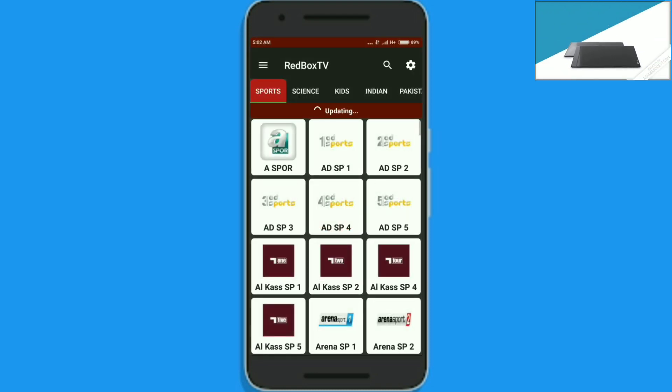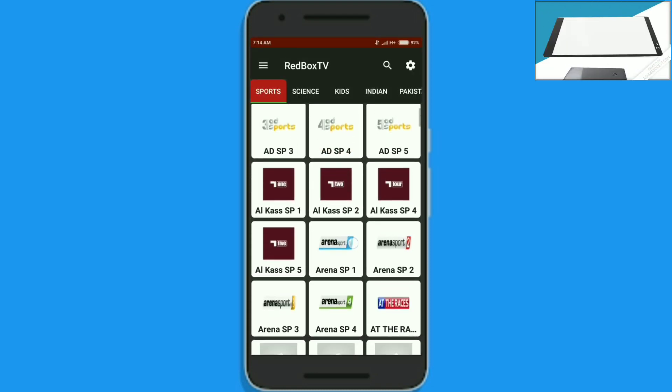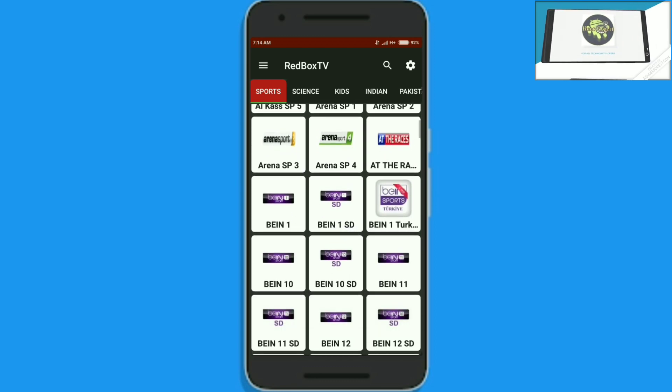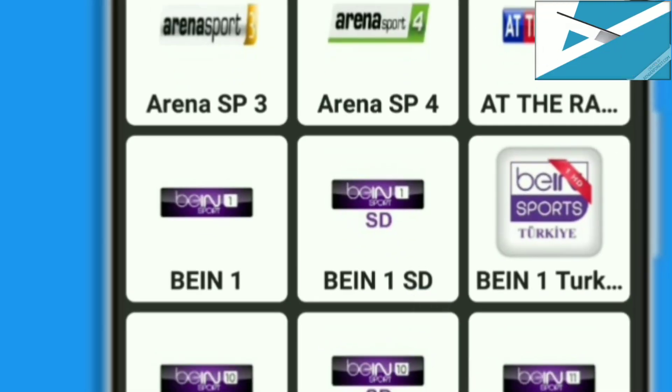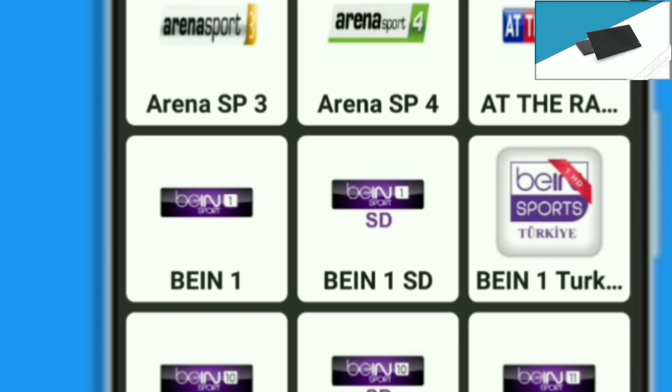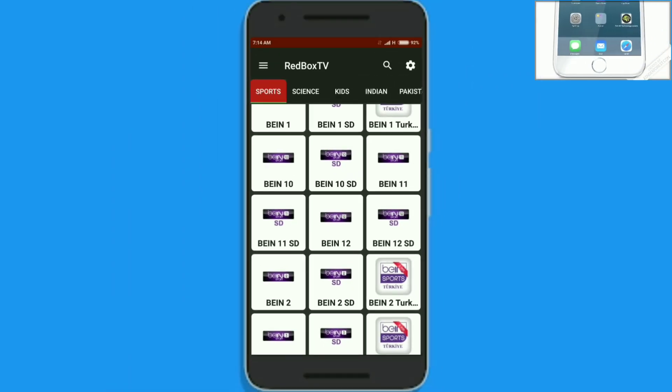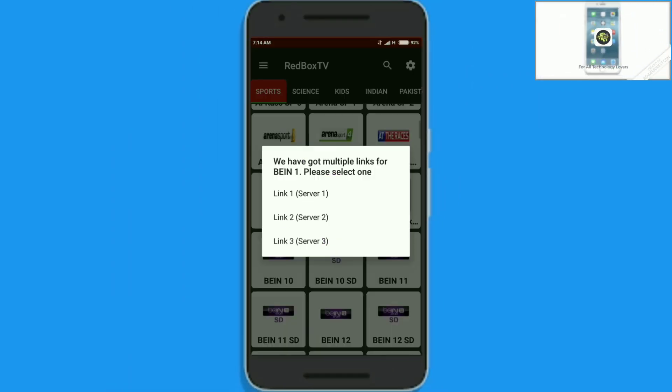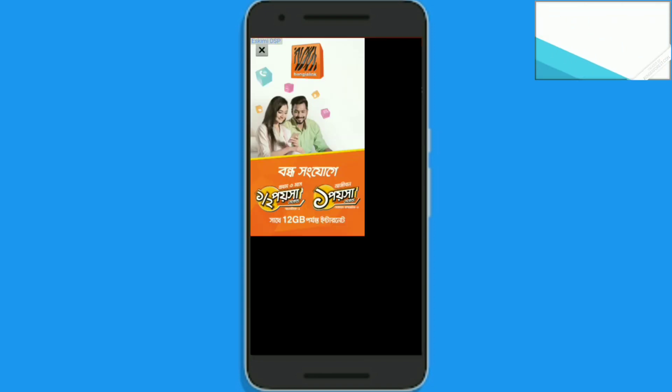Now you will see the world TV channels. BIN 1 and BIN 2 TV channels are showing the live FIFA World Cup. If you want to watch the live FIFA World Cup, you need to select BIN 1 or BIN 2. For example, I am selecting BIN 1. When you select BIN 1, a pop-up window appears with 3 links — select a link of your choice.